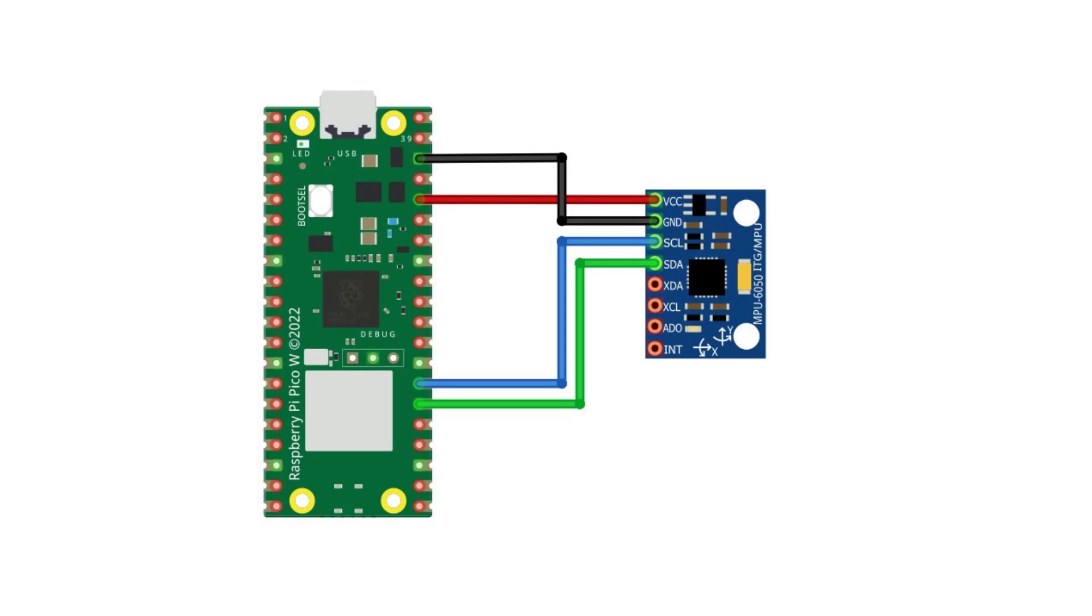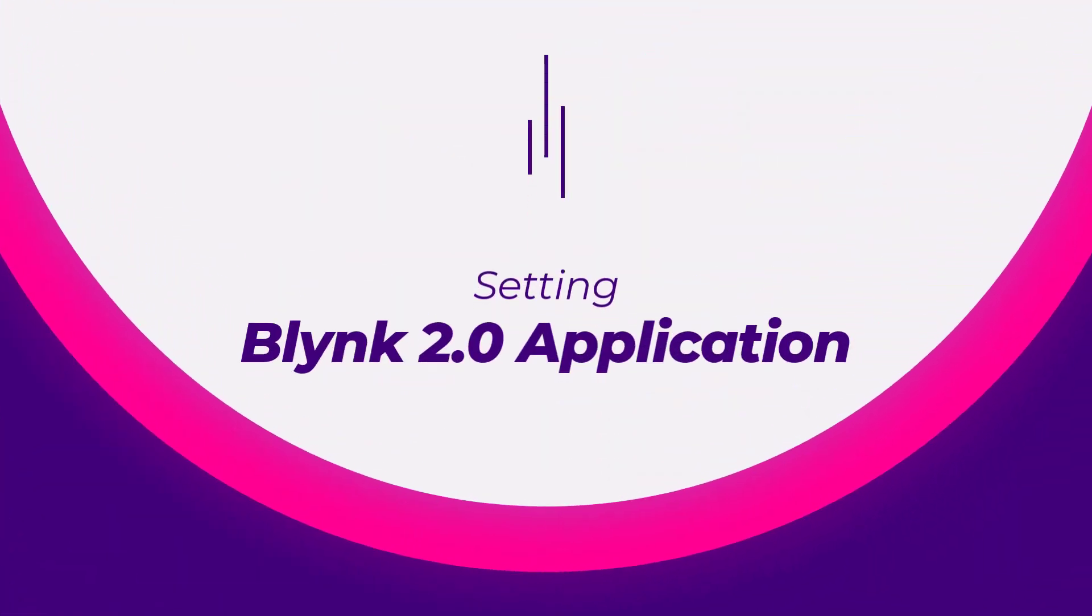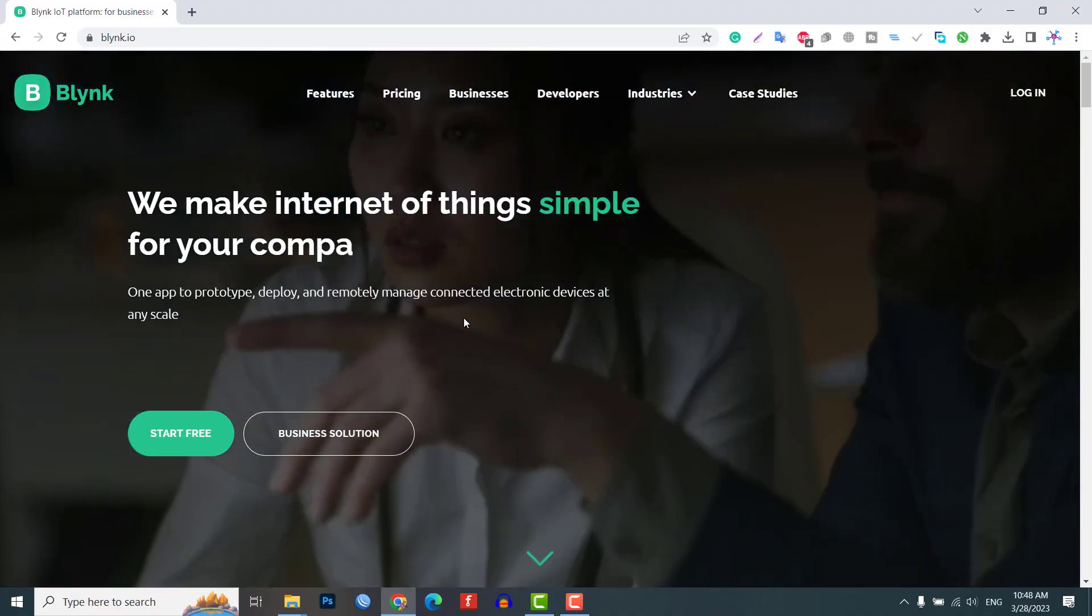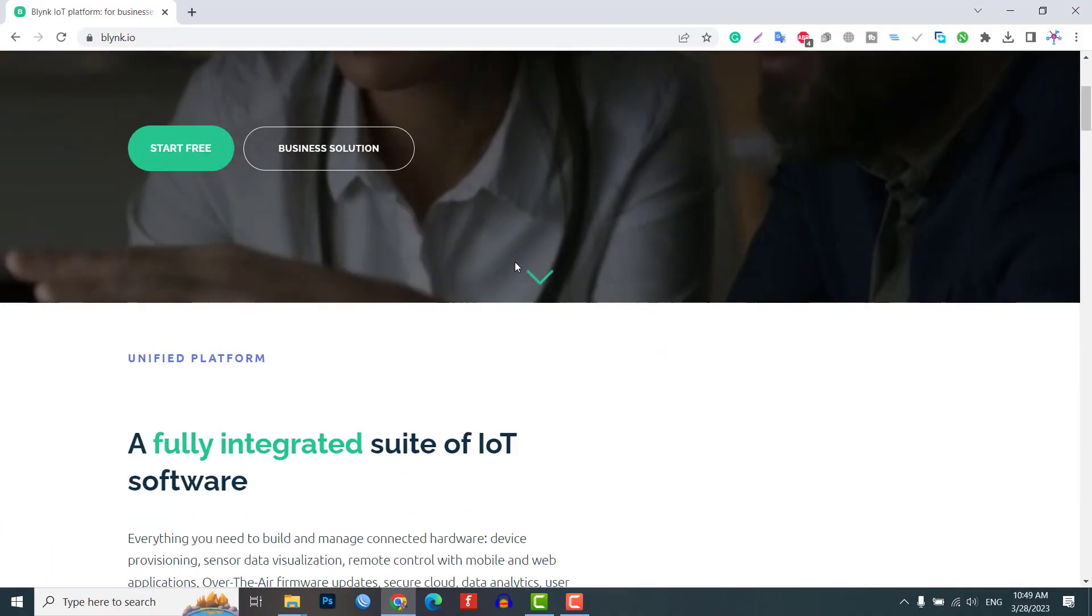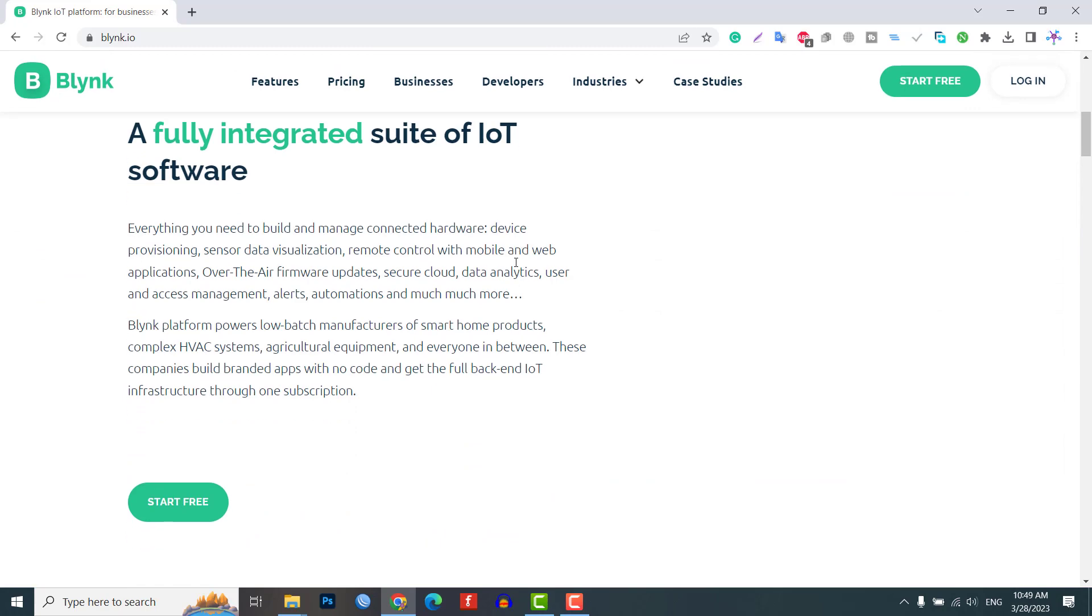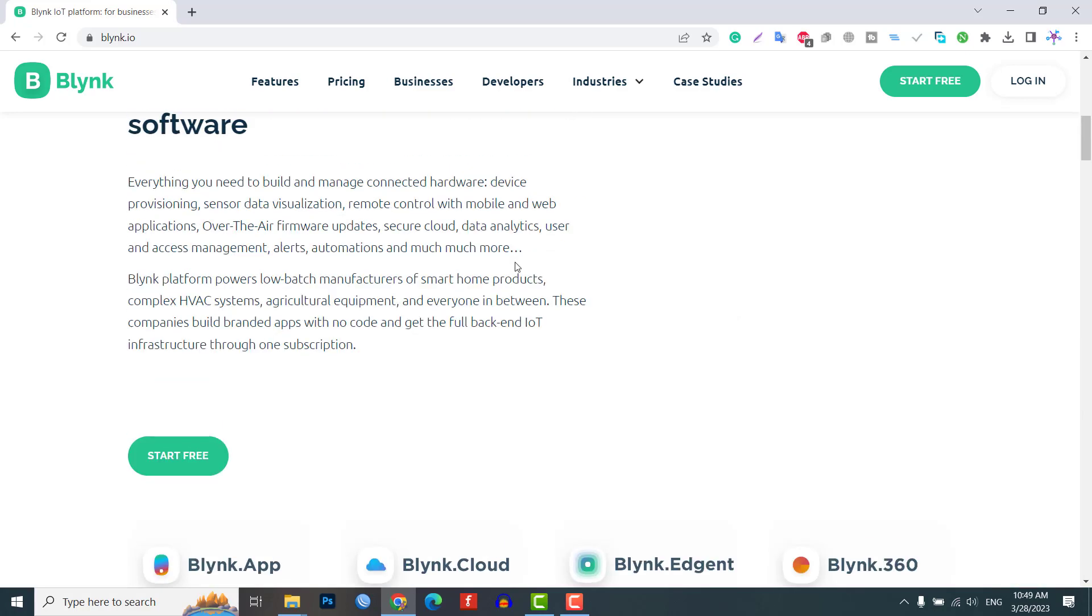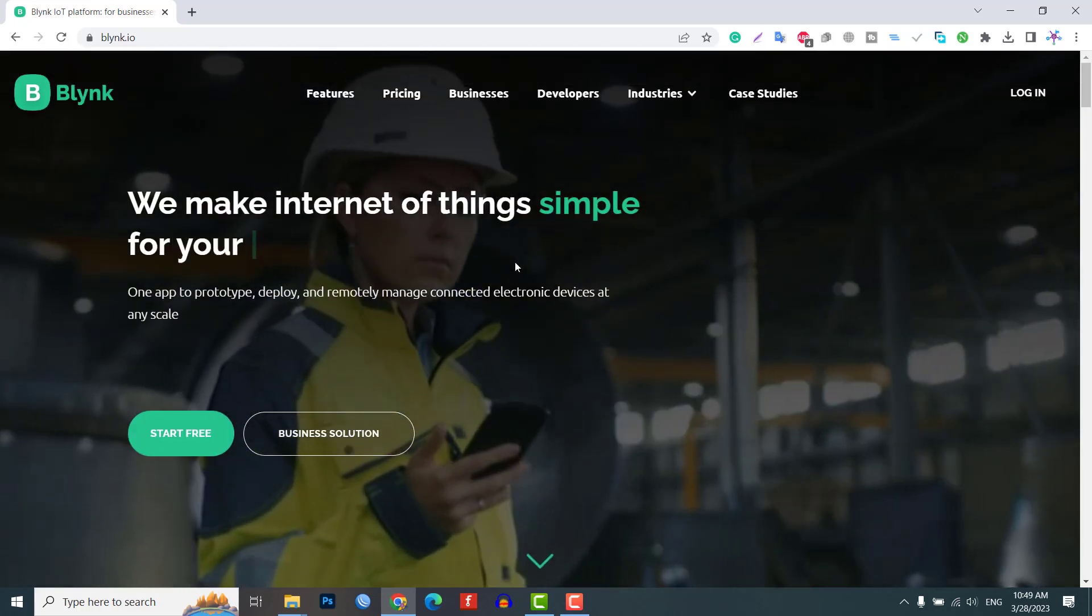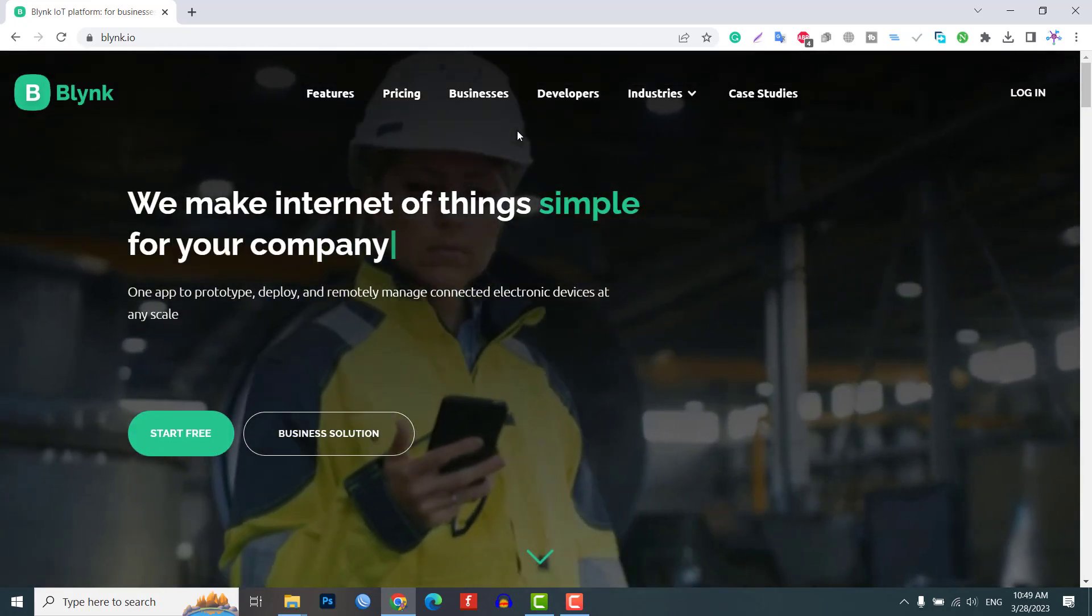Setting up Blink 2.0 application to monitor tilt angles on Blink IoT using MPU6050 and Raspberry Pi Pico W, you need to create a Blink project and set up a dashboard in the mobile or web application. Visit blink.cloud and create a Blink account on the Blink website, or you can simply sign in using the registered email ID.